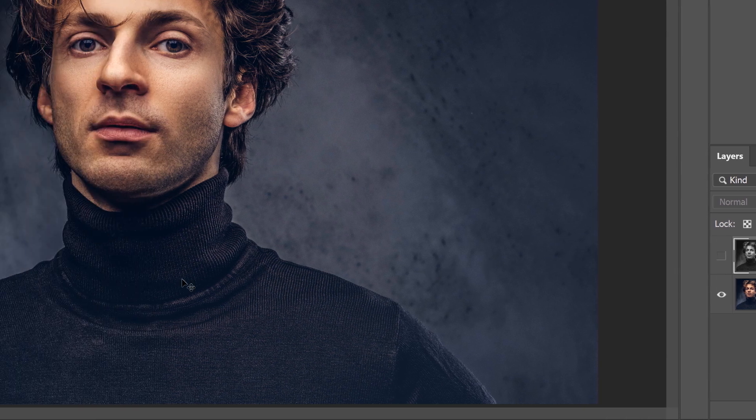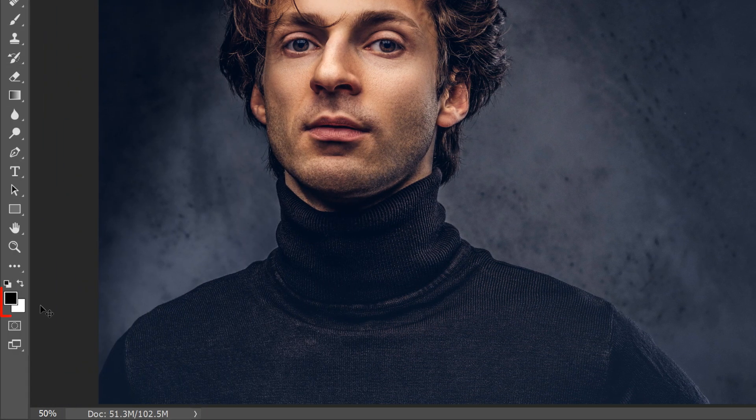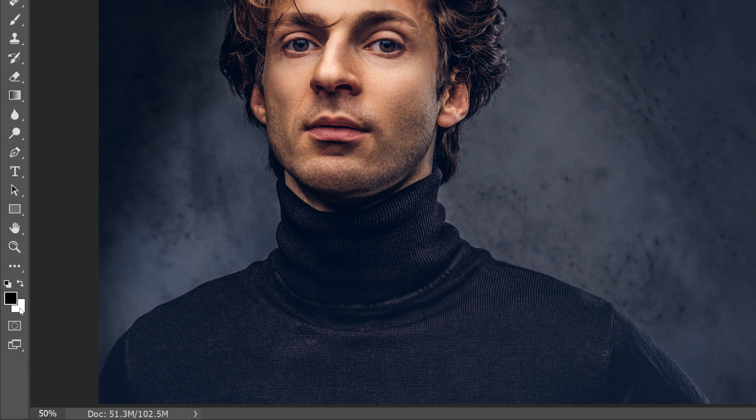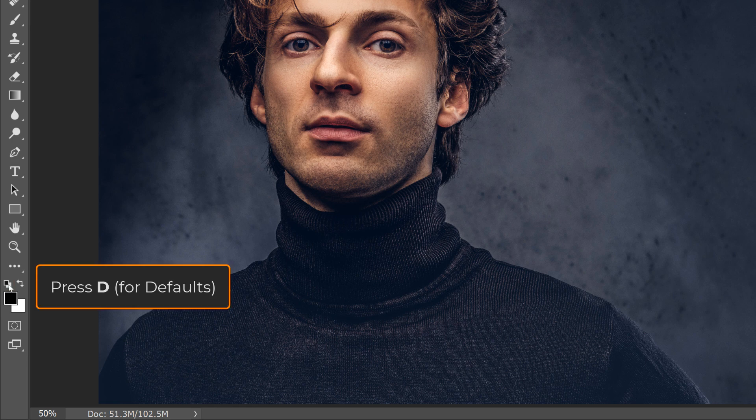Check in the toolbar to make sure your foreground and background colors are set to the defaults, with black for the foreground and white for the background. The reason is that by default, gradient maps use a gradient based on these colors. So if yours are set to something other than black and white, click the small reset icon above them, or press the letter D for defaults on your keyboard.